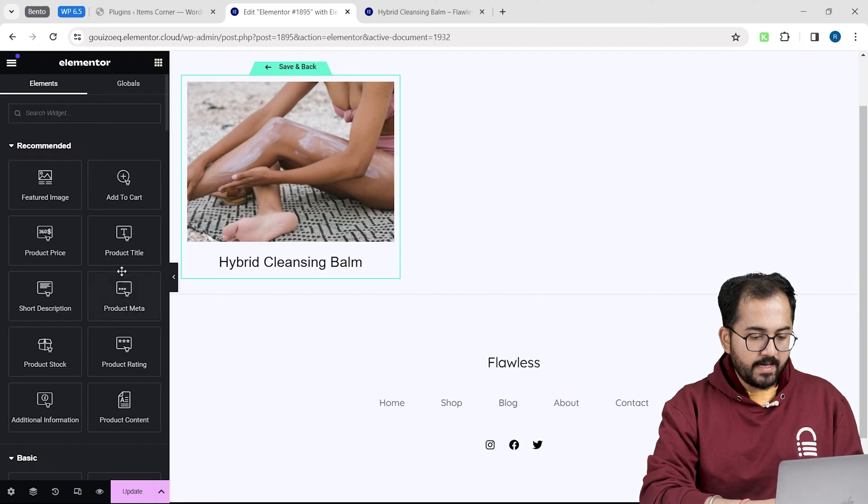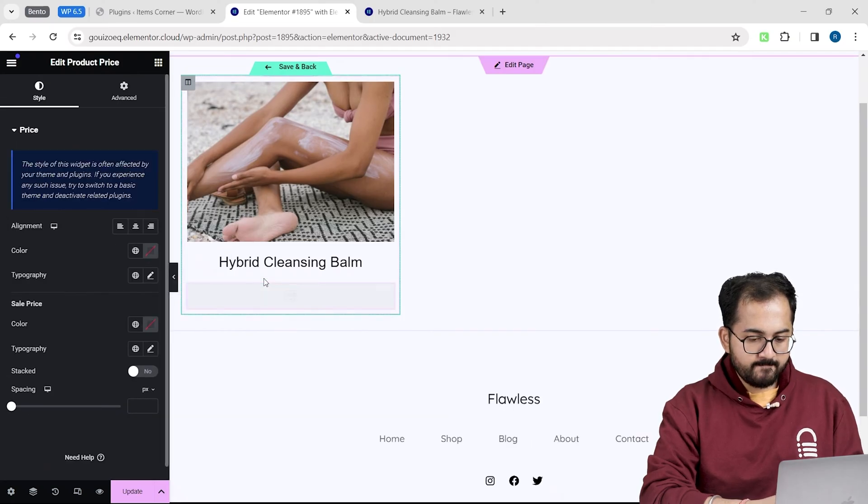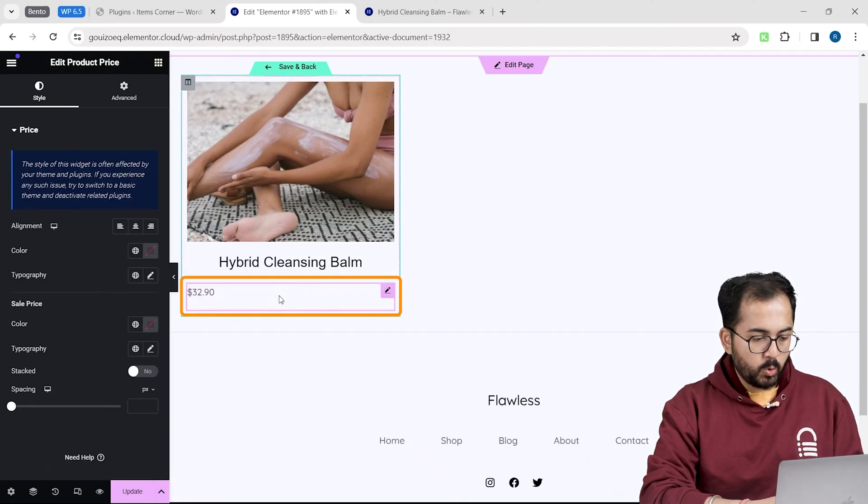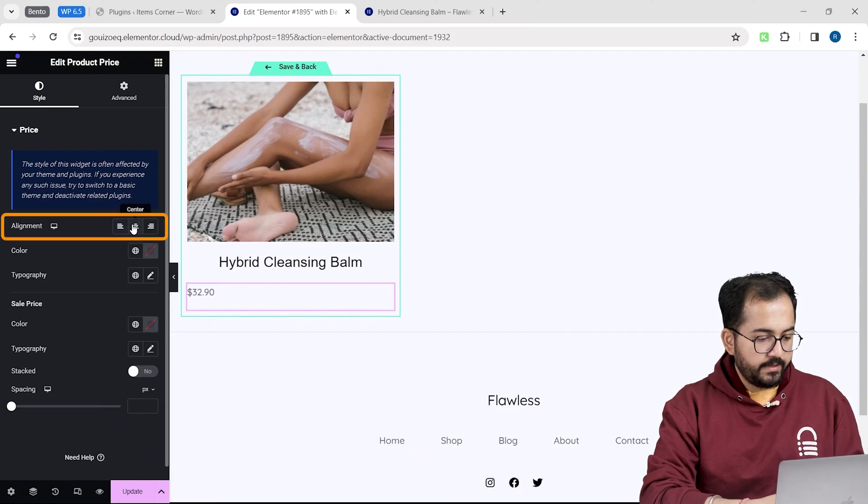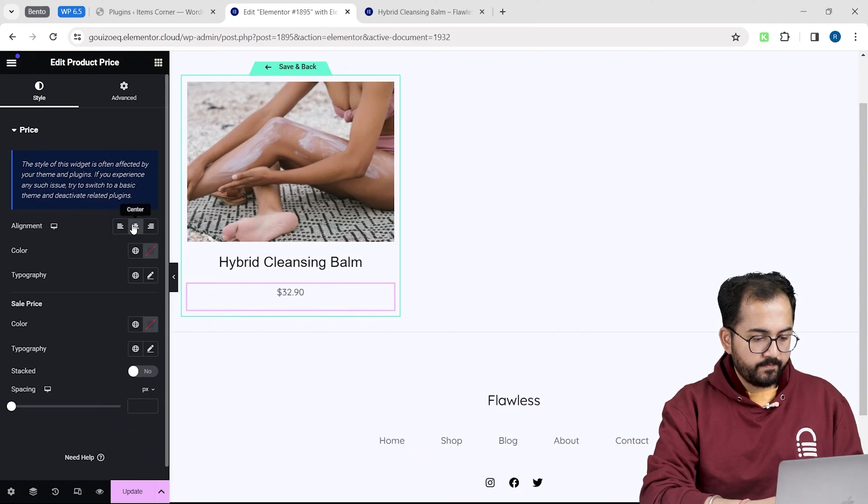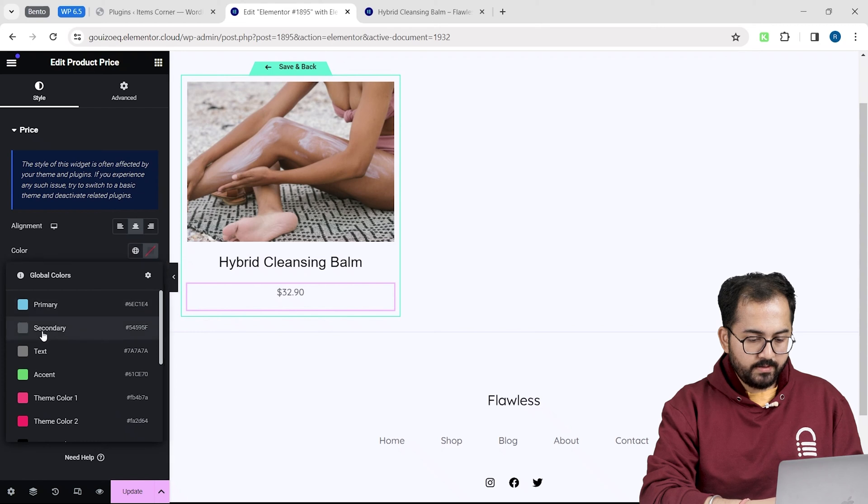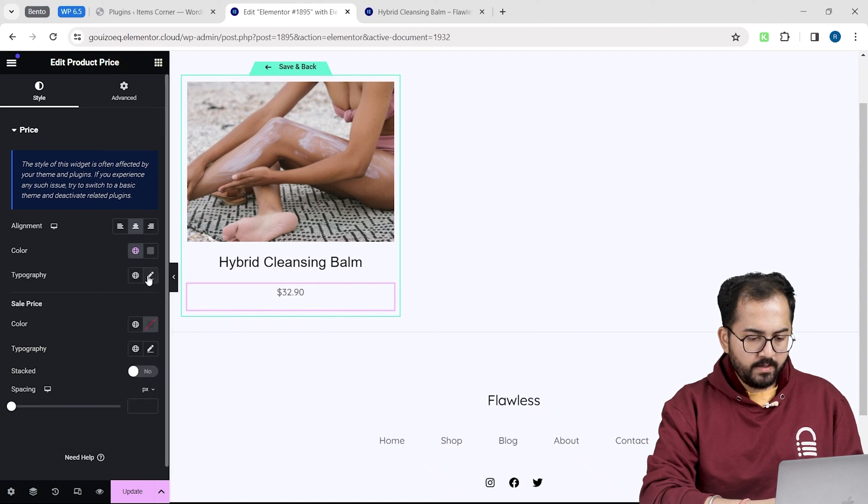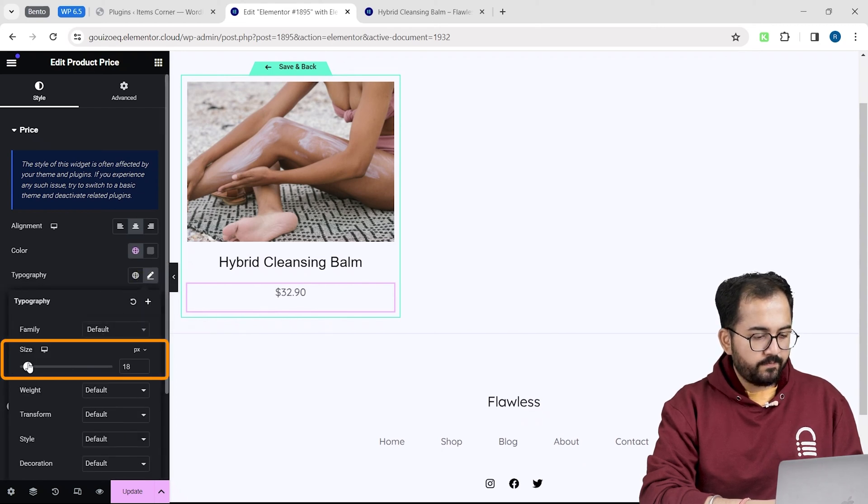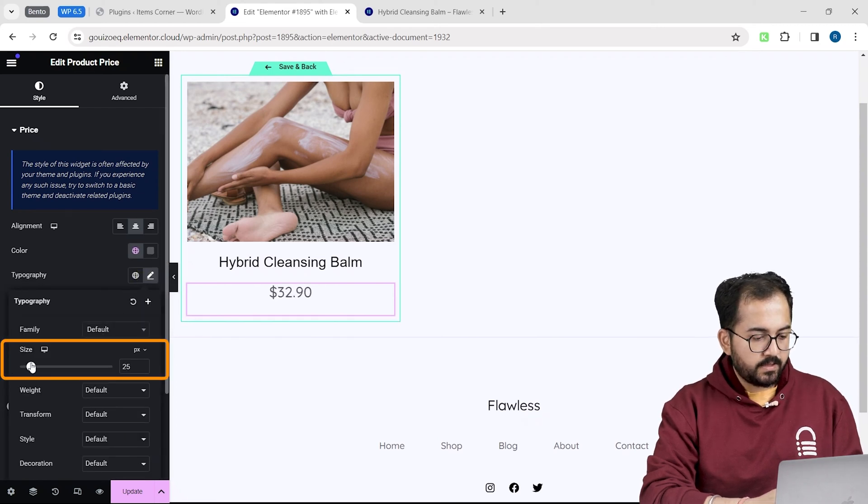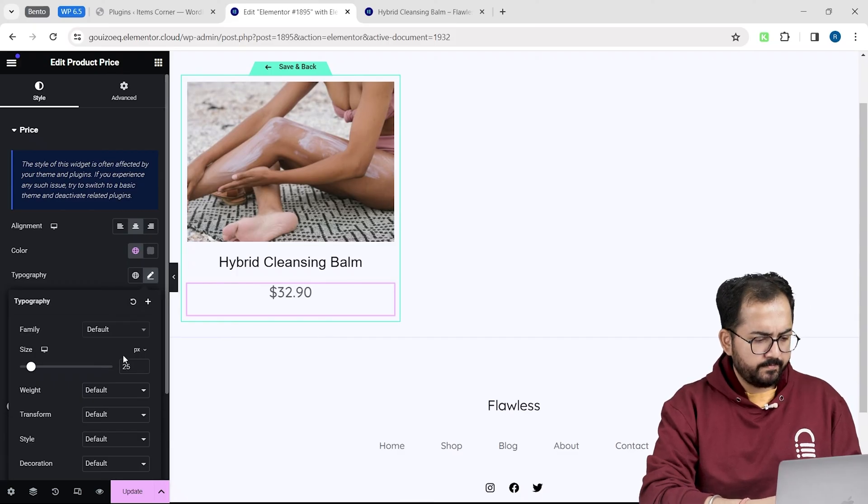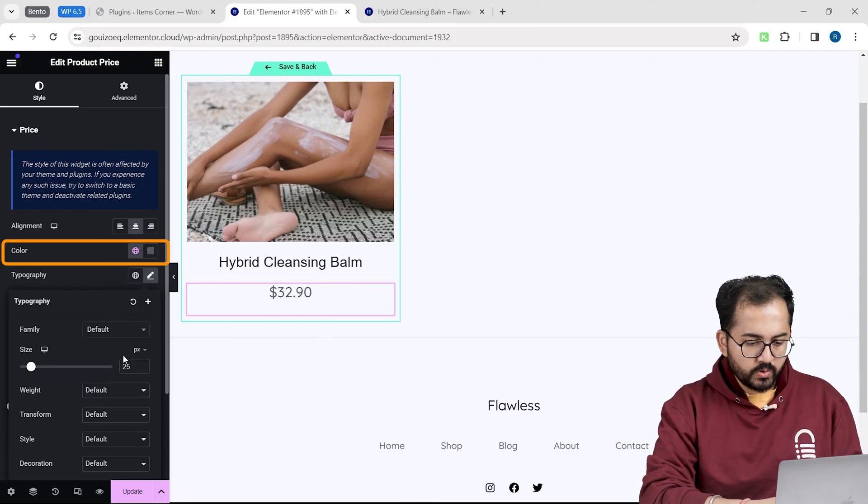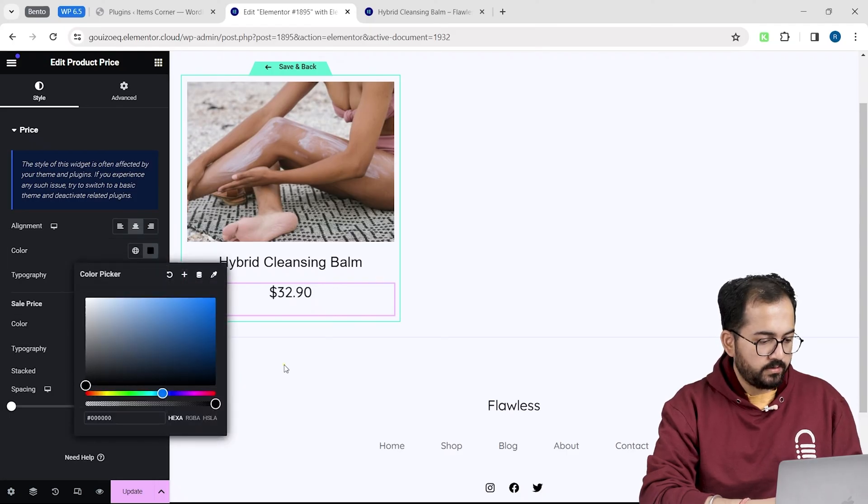I will just drag this product price widget here. Now, click it and change the alignment from here. I will change the color to this and increase the font size to somewhere around this number. Okay, my text looks faded, so I will quickly change the color to black from here.